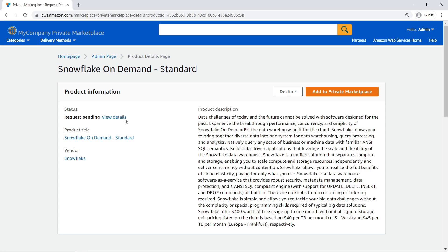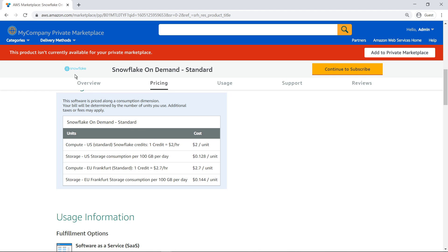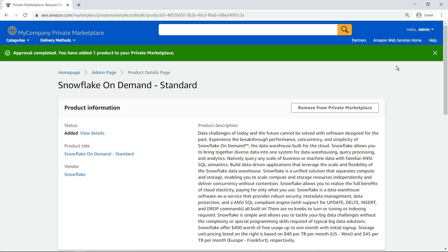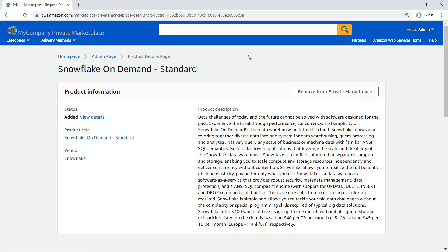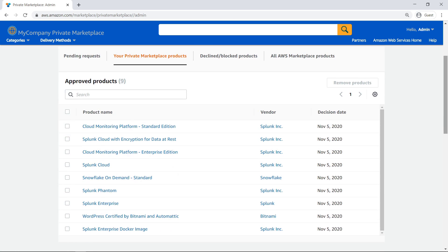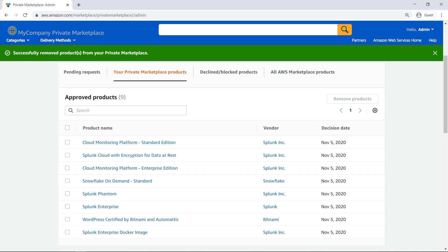From here, we can see who is asking for this product and why. We can also review the product page and pricing information. Let's add this product to our private marketplace. Now this product is available for all end-users. Let's return to the administrator view of approved products. We can see that the product has been added successfully. From this view, we can choose to remove products from the private marketplace catalog, which prevents end-users from subscribing to the product. We have successfully removed a product from our private marketplace catalog.